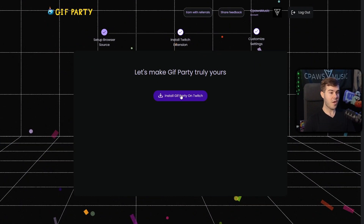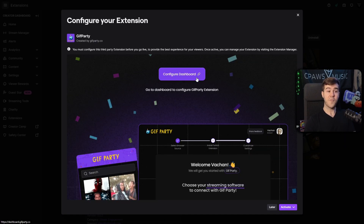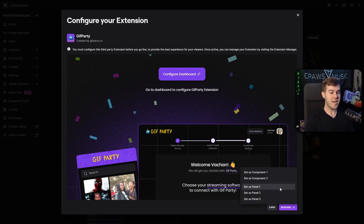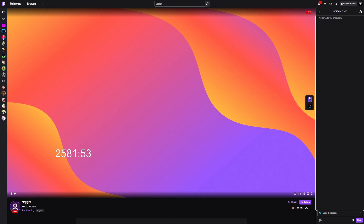Now we can click the Install button for Gift Party on Twitch. Click the purple button and it'll bring us to the Twitch extension page where we can click the purple Install button. Before clicking the Configure Dashboard button, go to the Activate button in the bottom right, click the little down arrow. You can either set it as a Component, which will show up over your live stream — viewers can hover their mouse over the screen, select Gift Party, and pick whatever gift they want to play.